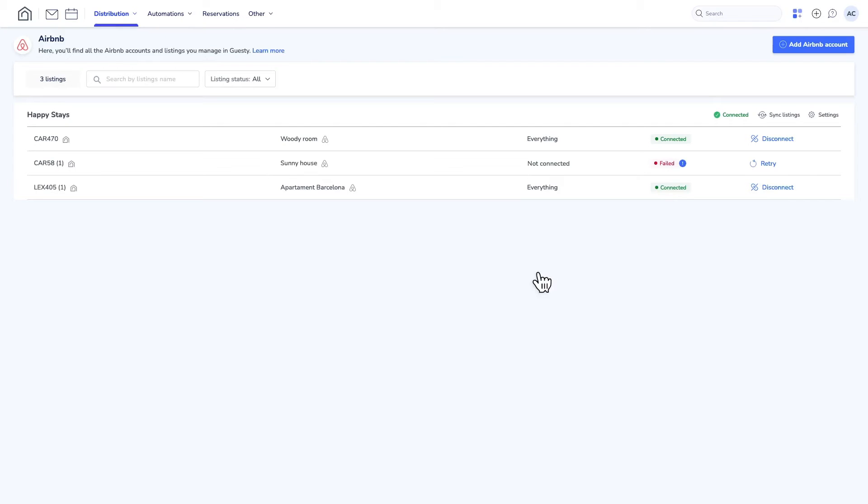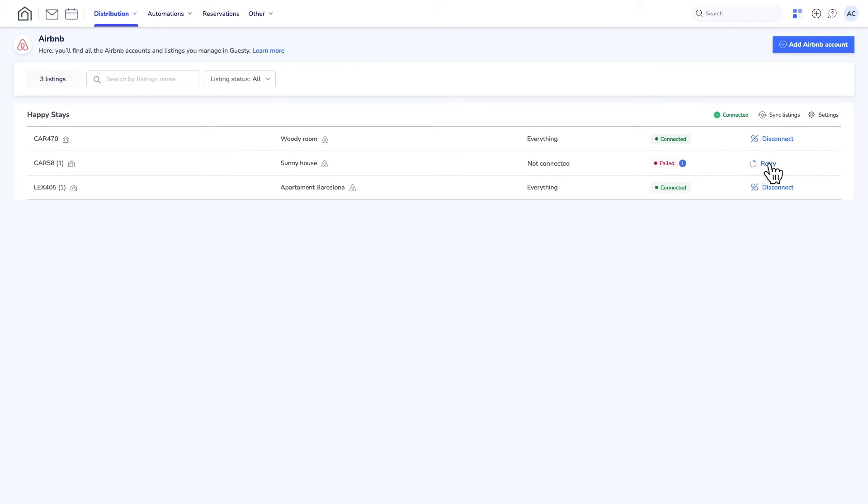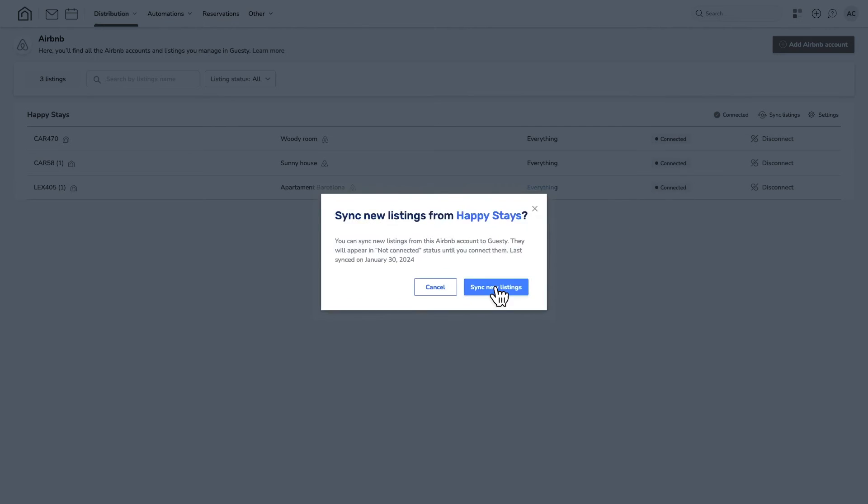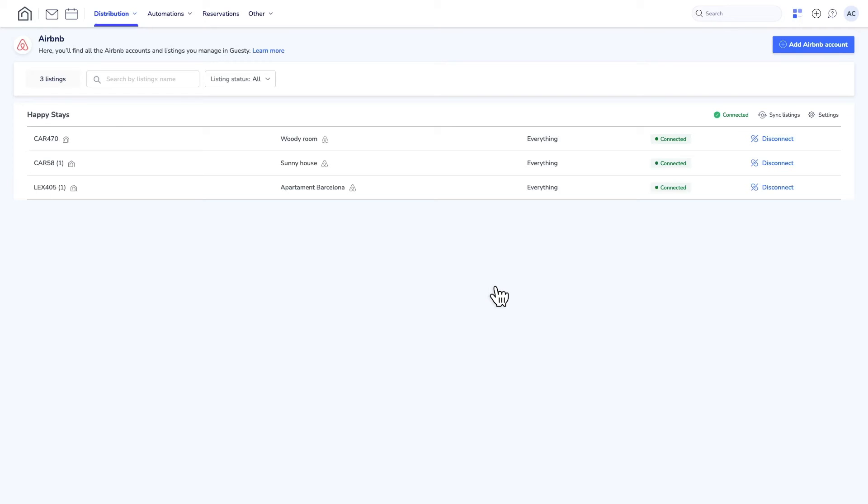You can also disconnect a listing by clicking here. If the connection failed, click here to learn why and fix the issue, and then click Retry to complete the connection process. You can import additional listings created in your Airbnb account by clicking the Sync button right here, or connect additional Airbnb accounts by clicking here and following these steps from the top.